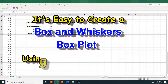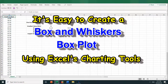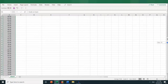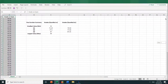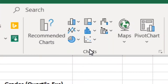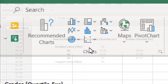Using Excel to create a box plot — otherwise known as a box and whiskers plot. This is very easy to do using the charting tool. You don't need to calculate the quartiles separately; the charting tool will do that for you.